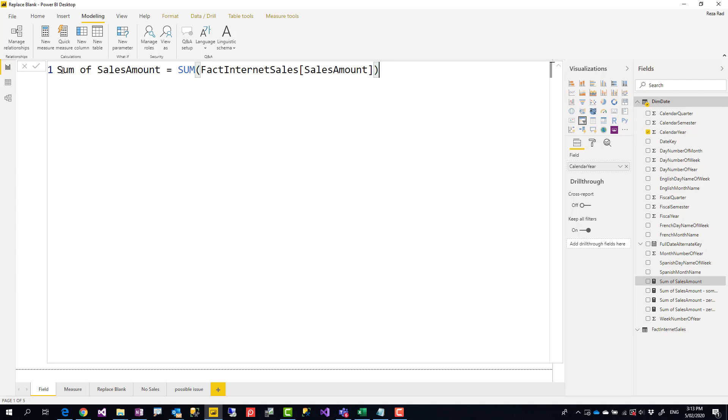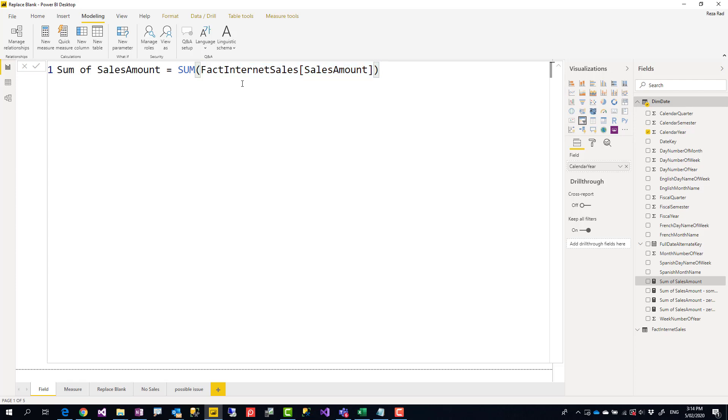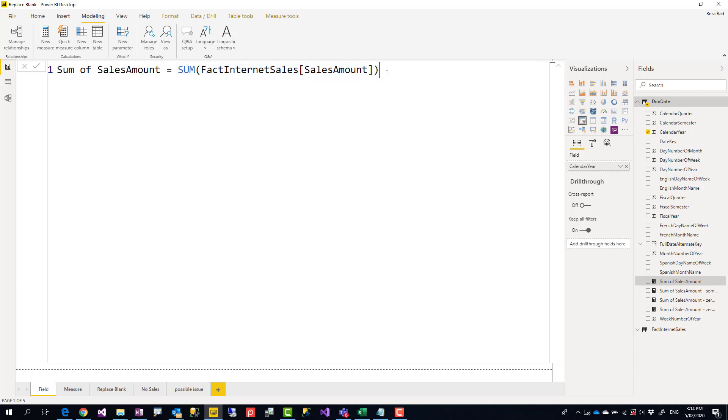So here I created a measure expression. I called it sum of sales amount and I said this is equal to sum of the sales amount column inside the fact internet sales table. If you haven't written DAX expressions before, this expression is called DAX. This is the field name inside the table name, inside the sum function. Quite simple calculation.